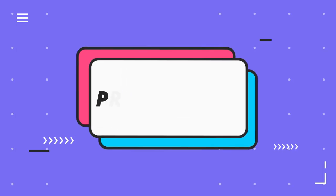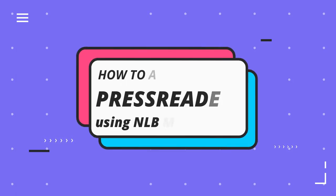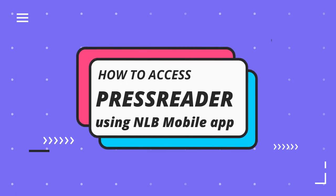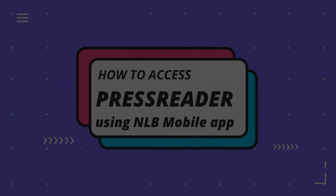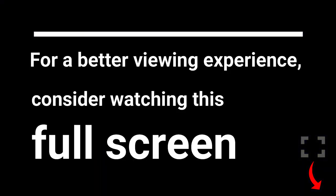How to access PressReader using NLB mobile app. For a better viewing experience, consider watching this full screen.